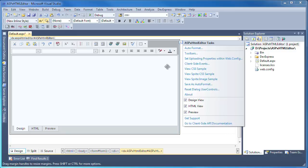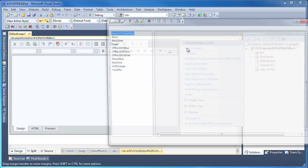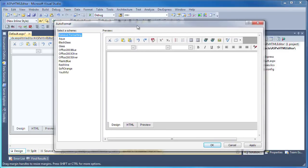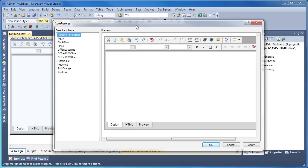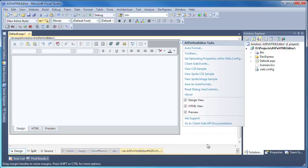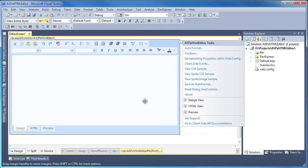From the smart tag, I invoke the auto format window. Here I can select a predefined theme that can be applied to the HTML editor component. I'll select Aqua. You can immediately see the preview to the right. I click OK and the theme is applied to the control on the form.